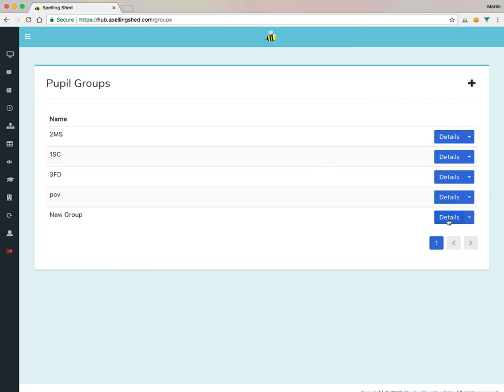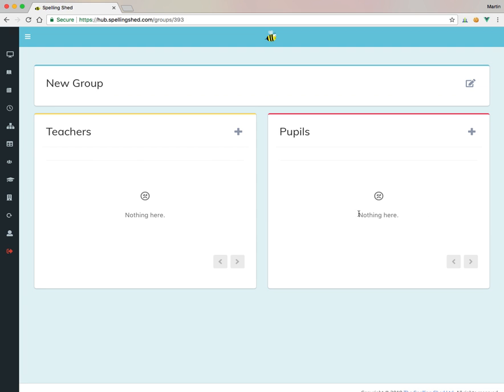Then I can click Details to go into it. If I've made a mistake, I want to rename it or delete it, I can press the little drop down. I don't, I'm happy, so I'm going to go to Details.